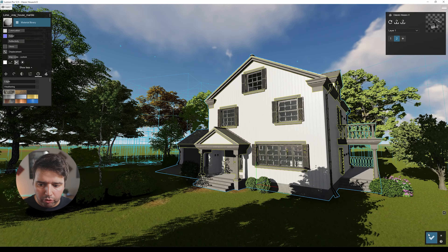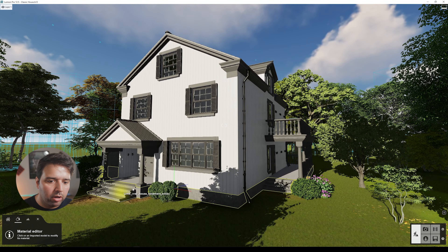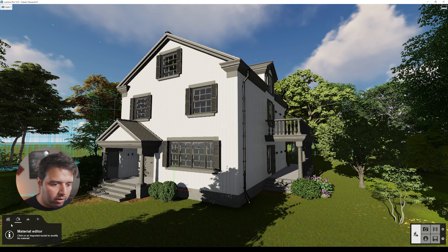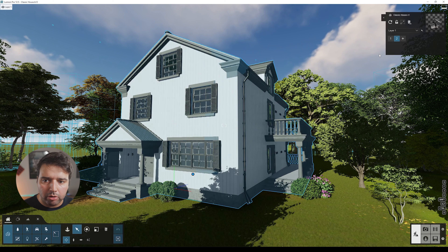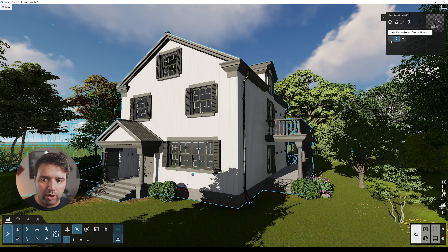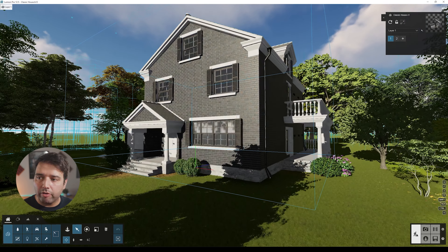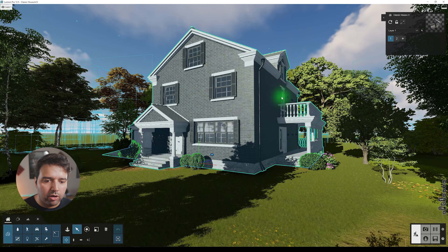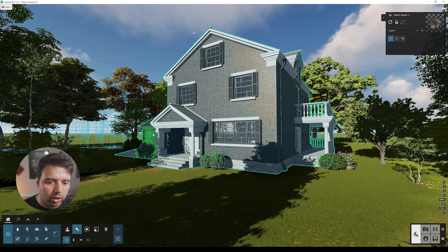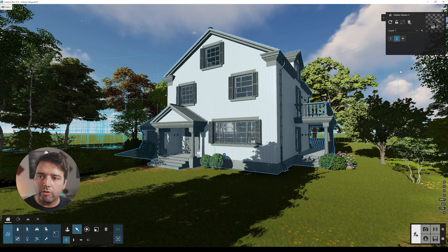Press Apply and you can see we now have different materials. Go back to the content library, select the model, and you'll see variation one and two. Click one — very quickly it switches back to the previous version with the bricks, white door, and white garage. Click two — and instantly you have the darker version with the new materials.